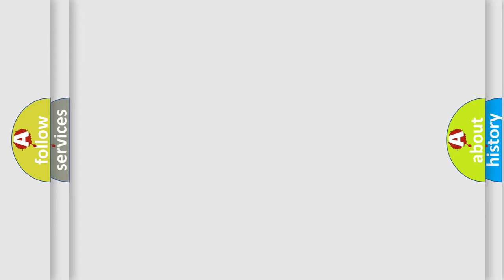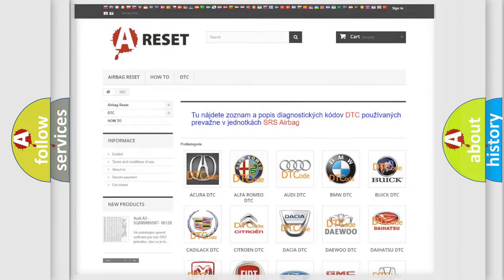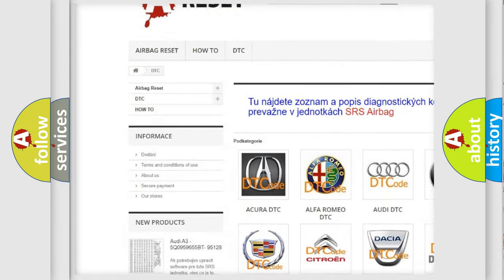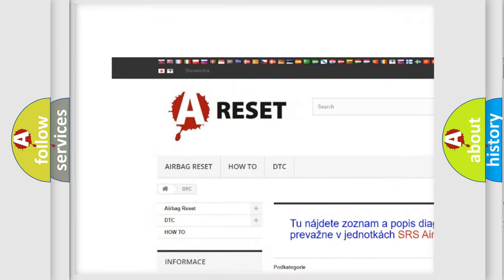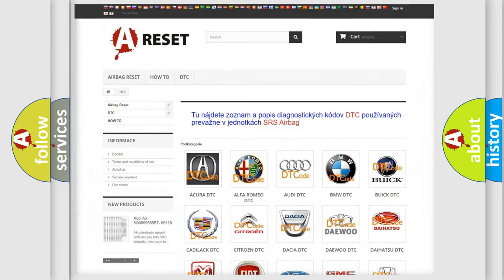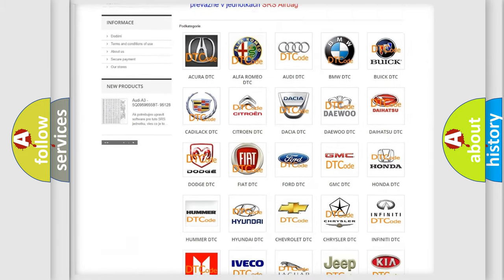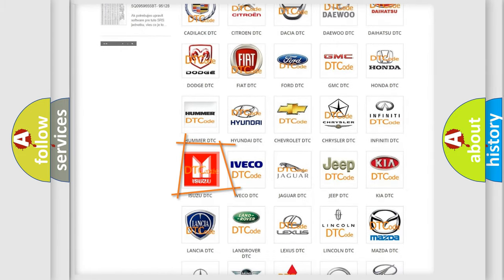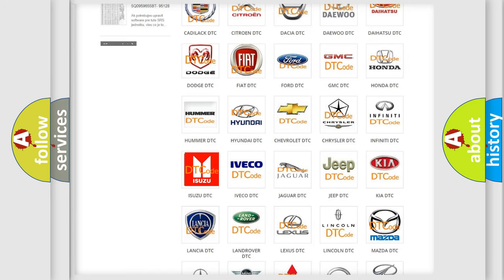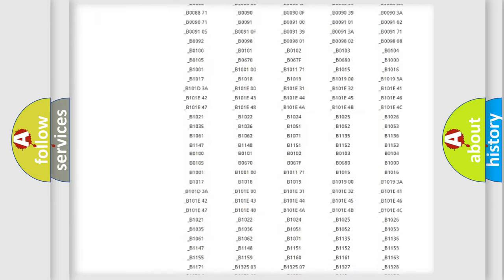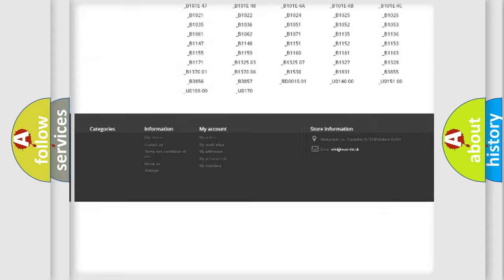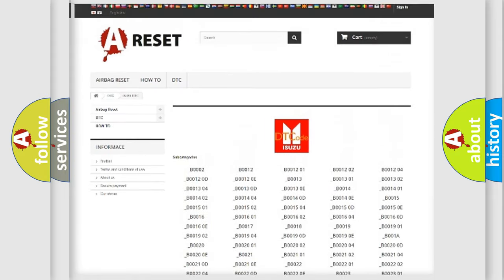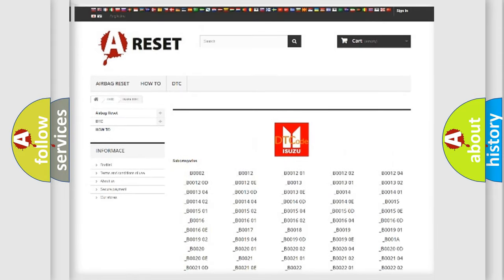Our website airbagreset.sk produces useful videos for you. You do not have to go through the OBD2 protocol anymore to know how to troubleshoot any car breakdown. You will find all the diagnostic codes that can be diagnosed in Isuzu vehicles, and also many other useful things.